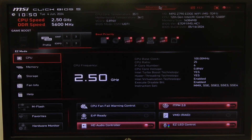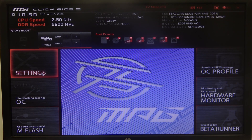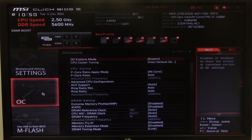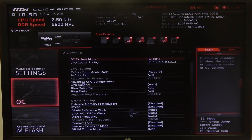To do this, first we'll need to open advanced BIOS settings, navigate to OC, then there's OC explore mode that you can switch between normal and expert.